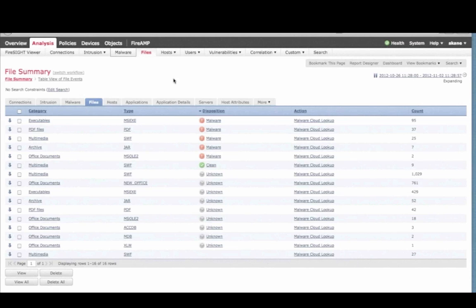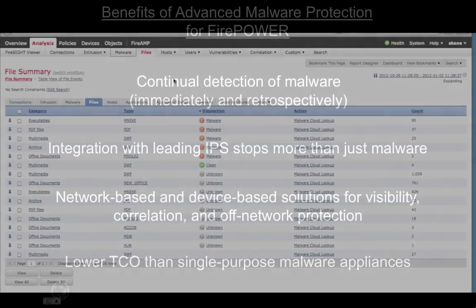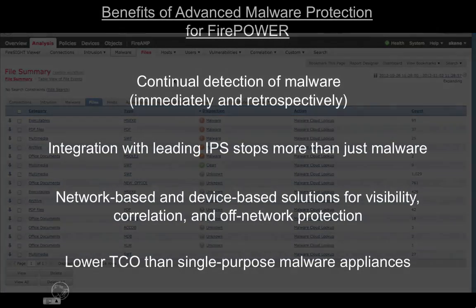For most security technologies, once a decision has been made, it is never revisited. But with the Sourcefire solution, analysis continues. And if a file is later determined to be malware, we'll let you know. It's a feature called retrospective detection, and it's just one of the many advantages Sourcefire has built into the solution.